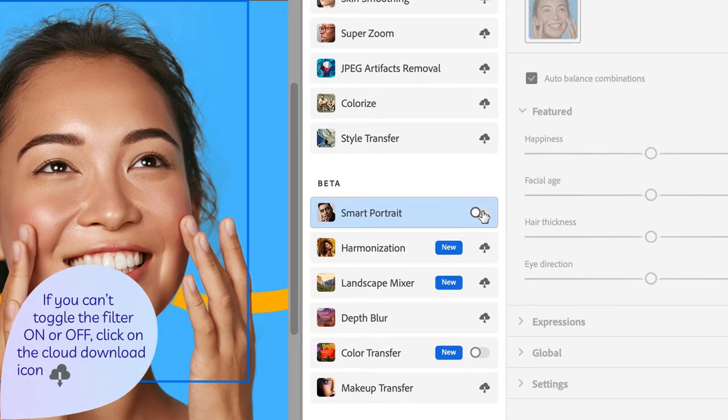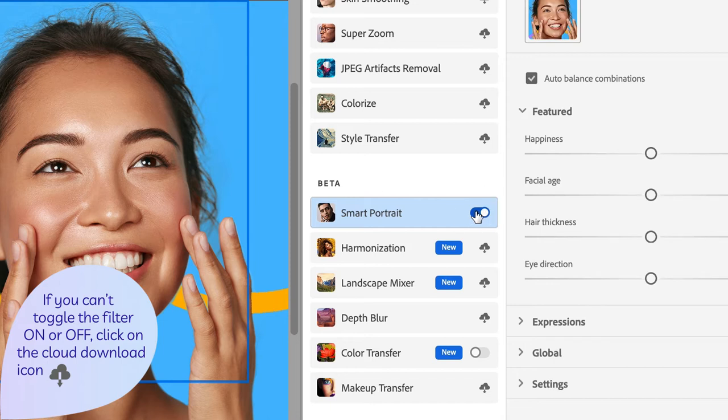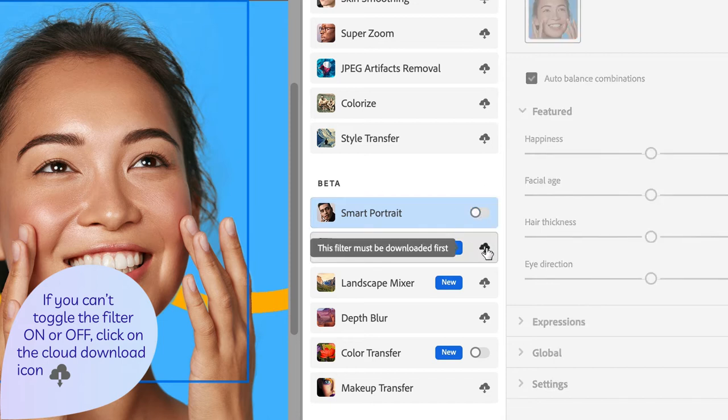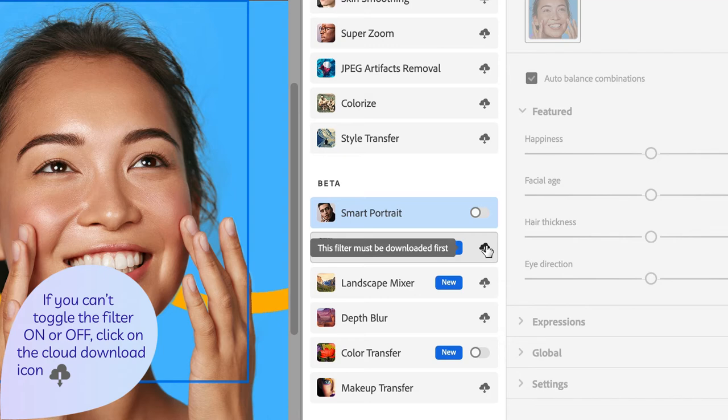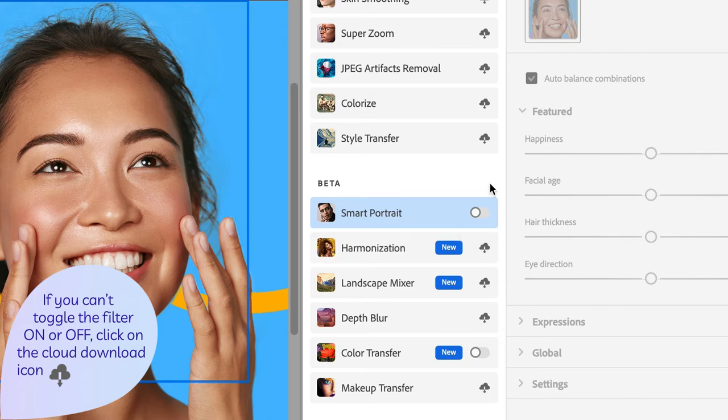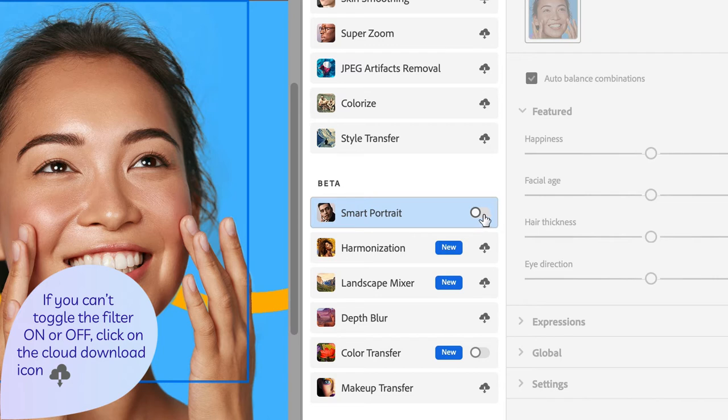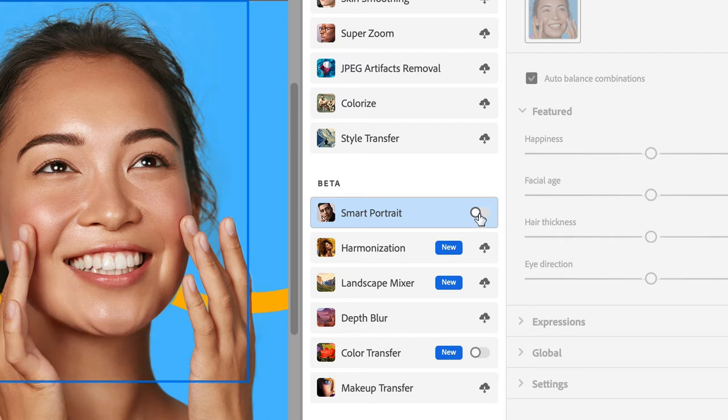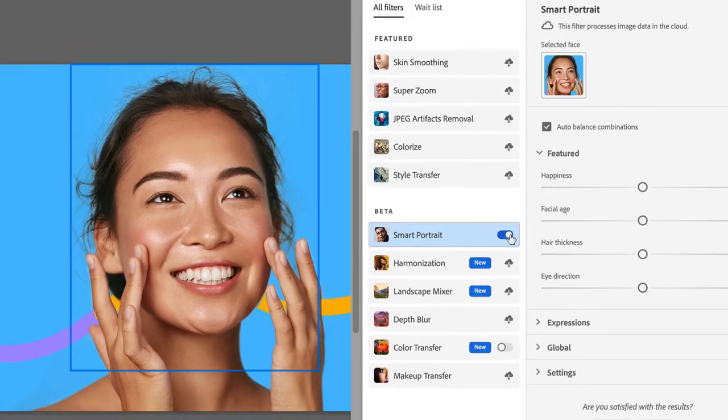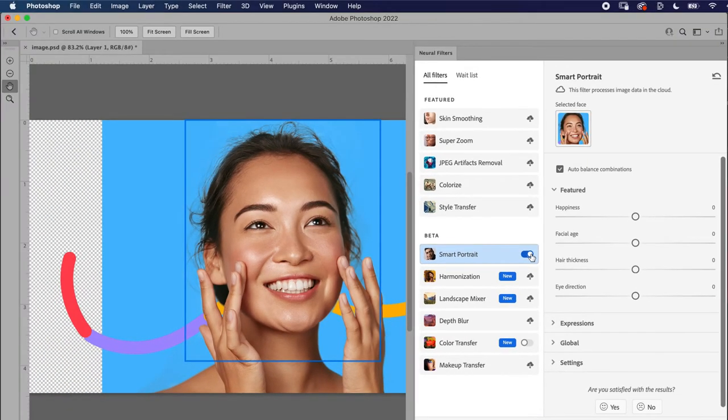Now, if you do not see the ability to toggle this on or off, you may have to download the filter first. That's fine. Just click on the cloud download icon, download the filter, and then you'll be able to work with it. I've already downloaded Smart Portrait, so I'm going to toggle that on.